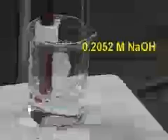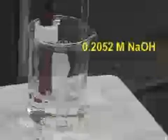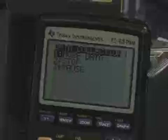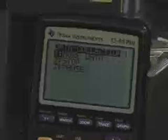Our first point will be before we've added any sodium hydroxide to the solution, so our burette is set at 0.00 milliliters. When the CBL reading is stable, we're going to press trigger on the CBL and enter a value on the calculator of 0.00 milliliters. We want to collect more data, so we'll select more data.